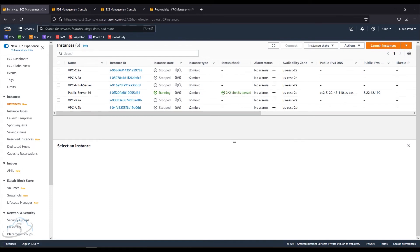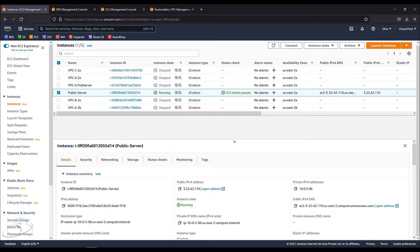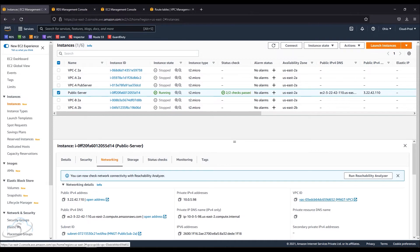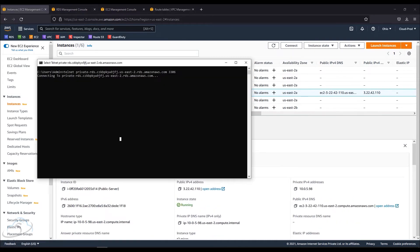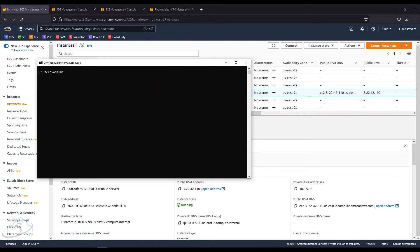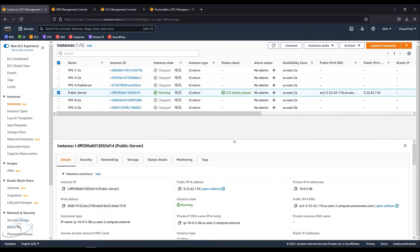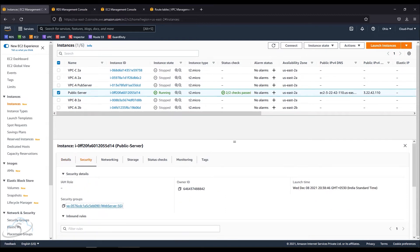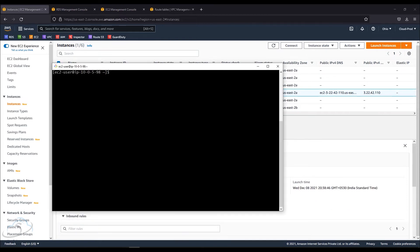From the EC2 dashboard, you'll see the public server. If you are able to access the EC2 server, you will be able to manage the DB server. You have a private IP for your public EC2 server. I will log into this public server via SSH, and from there connect to the private DB server.